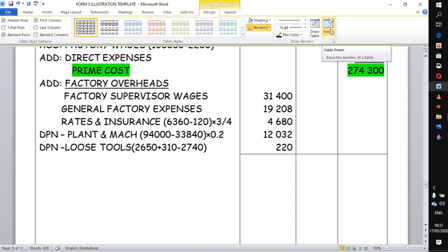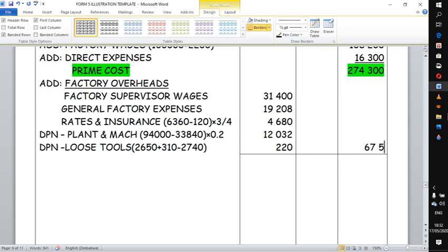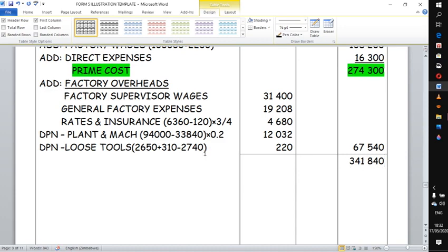We now totalize all the factory overhead figures. Adding those numbers gives approximately 67,500. After adding this to the prime cost we have a running total of approximately 341,800.